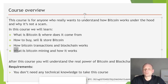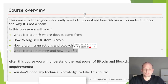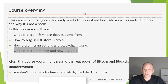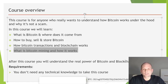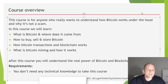We will then go into Bitcoin mining — how it works, what mempools are, how Bitcoin transactions are broadcasted, and so on. After this course you will understand the real power of Bitcoin and blockchain technology. When you understand how blockchain technology works, you will be able to explain it to your friends and truly grasp the real power behind it.